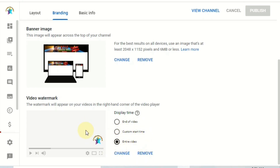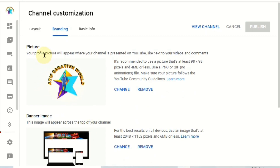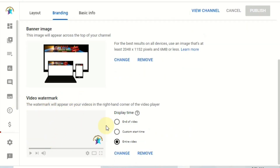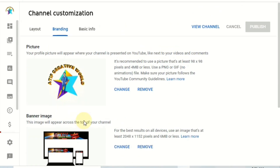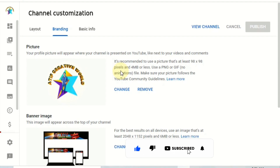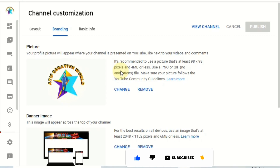So those are the three elements: channel profile picture, channel banner, and video watermark — all through a very simple procedure. I hope this video is helpful for you. If you like this video, don't forget to thumbs up, please subscribe to my channel, and press the bell icon for new updates. Thank you.